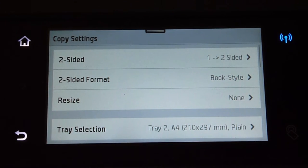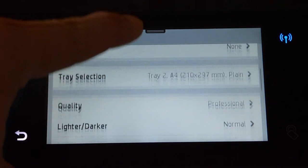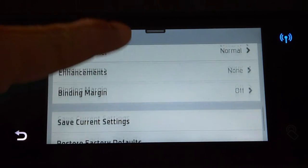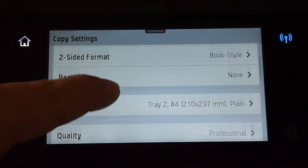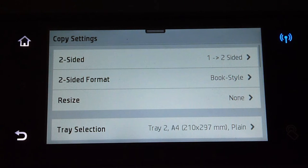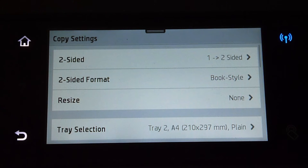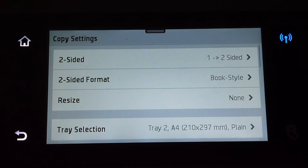Now, under copy settings, you will notice that when you scroll, there is no collate feature. This is because in order for the collate feature to appear, you need to place your documents into the ADF, which we are going to do right now.